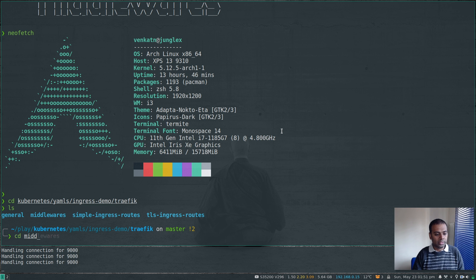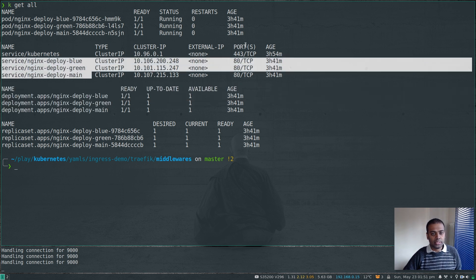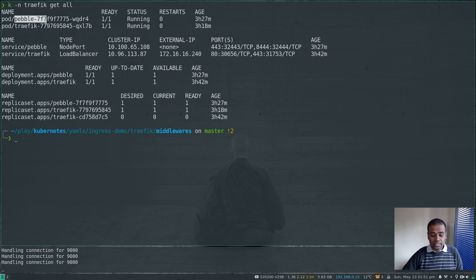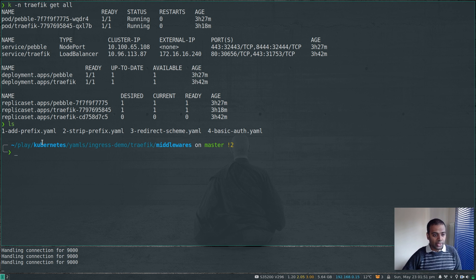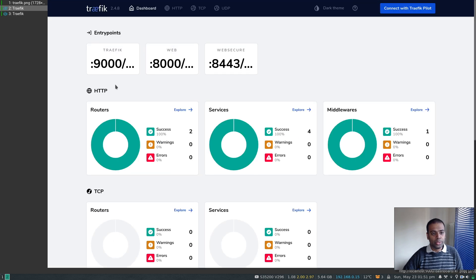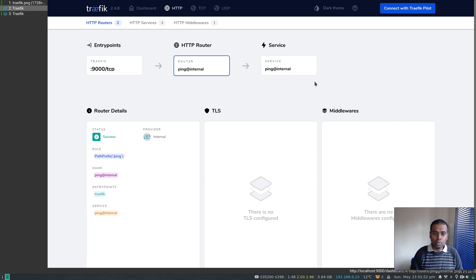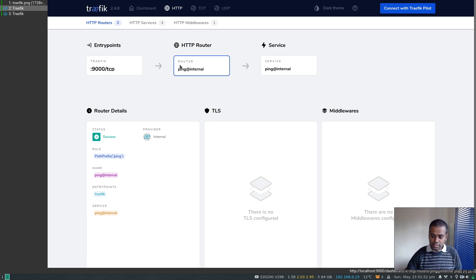I'm going to go into the middlewares folder. If I do kubectl get all, these are the three nginx deployments I've been using as examples throughout the series — three nginx deployments with three services. I also have Pebble running as the ACME server within the cluster so that Traefik can request certificates. In the middlewares folder I've got four examples to show you: add prefix, strip prefix, redirect scheme, and basic auth.